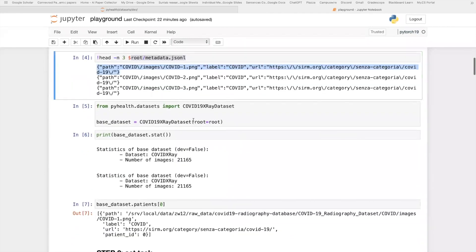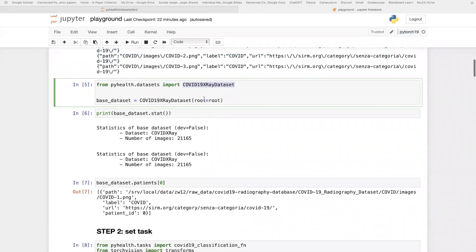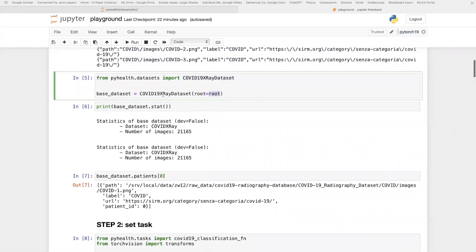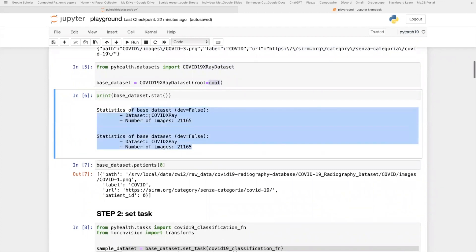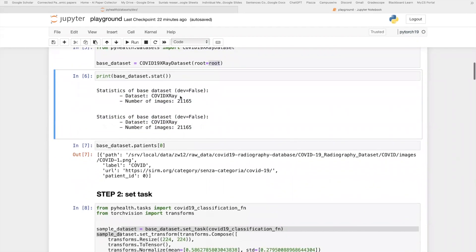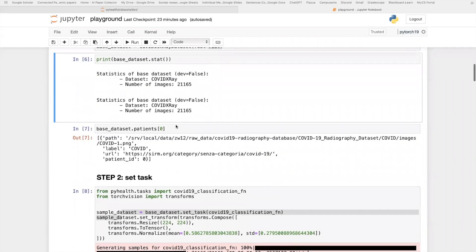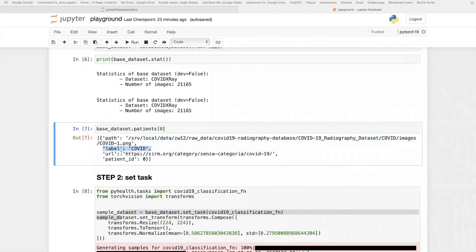What you need to do to load this data is essentially calling the corresponding image dataset, and then just tell the dataset where the root folder is. As you can see here, after loading the dataset, we can print out some statistics, such as the number of images. And here we can also see that each patient in this image essentially contains one x-ray image, and we also store the corresponding label and other meta information here. So that's how we load the metadata into this unified API.